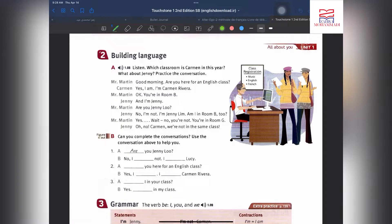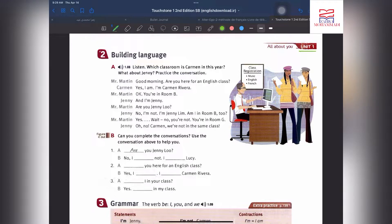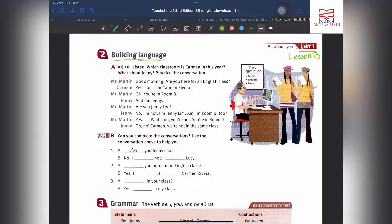Hello everybody, Zahra Mohammadi is here. Today I want to teach Touchstone 1, Unit 1, Lesson B, page 5. If you like these videos, don't forget to subscribe and like. In this lesson we are learning some new words and some new grammar which is very important. Okay, let's start. For today: building language, item A.